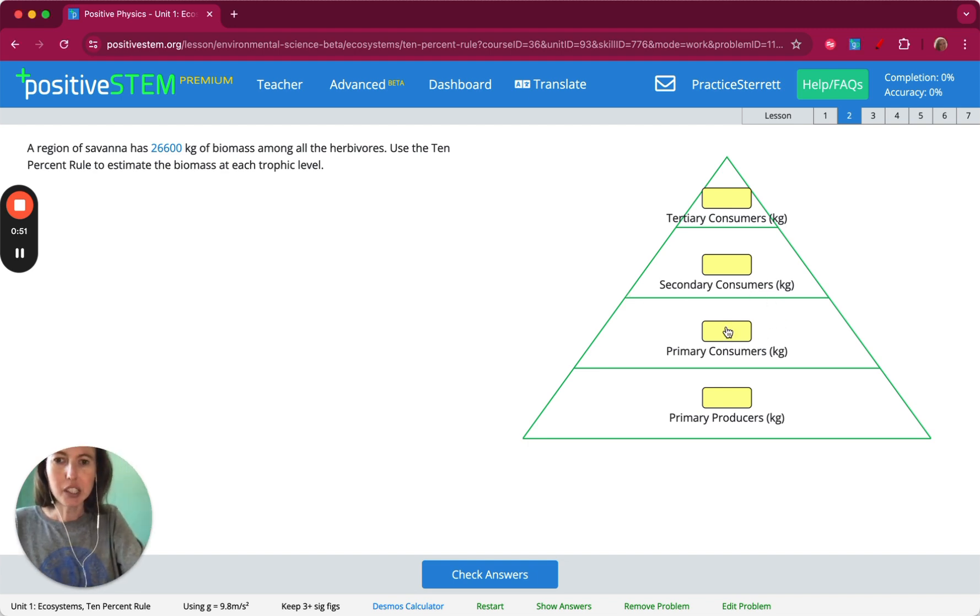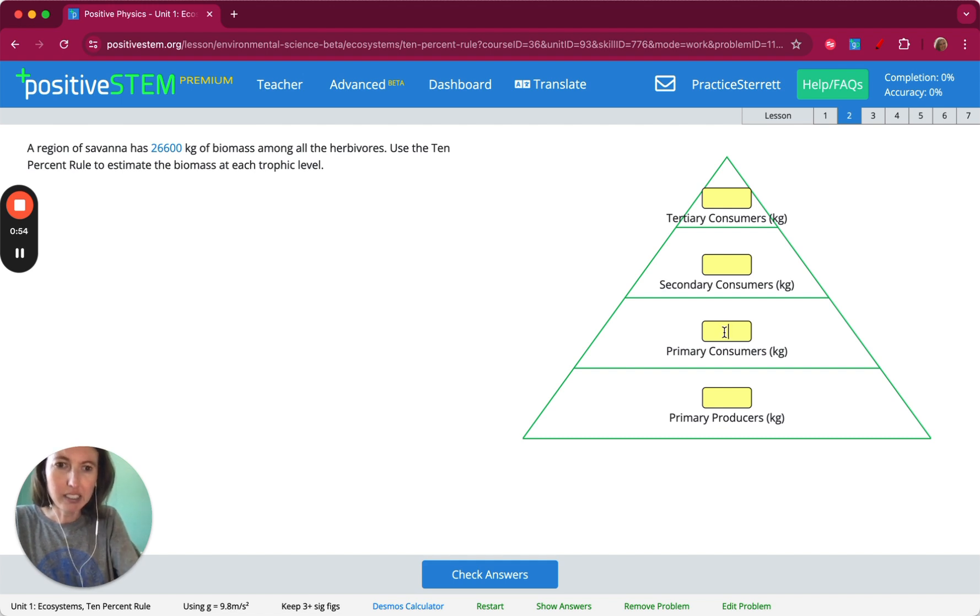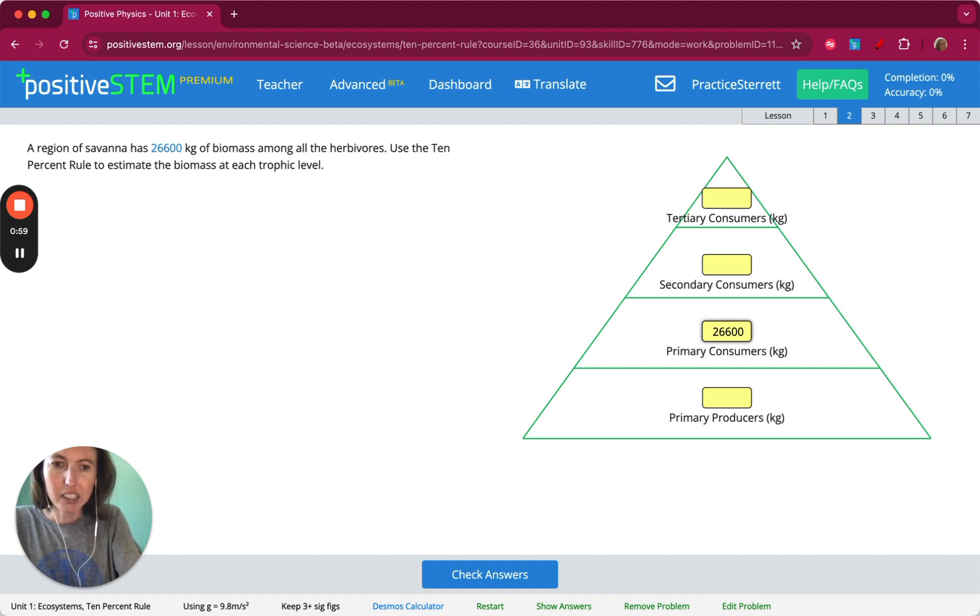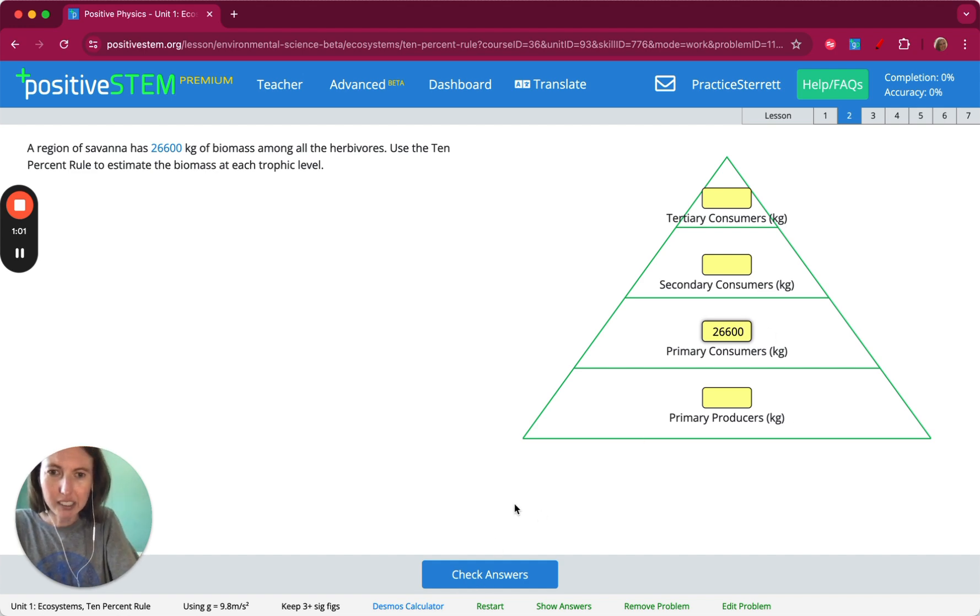So let's enter 26,000 kilograms into that box for primary consumers. We can check our answers.